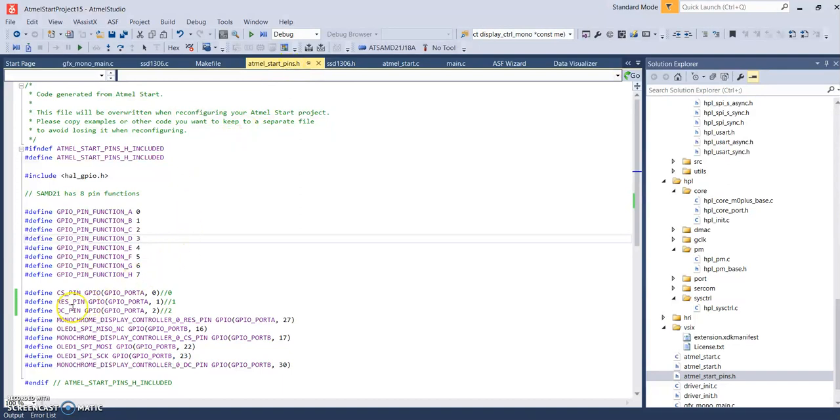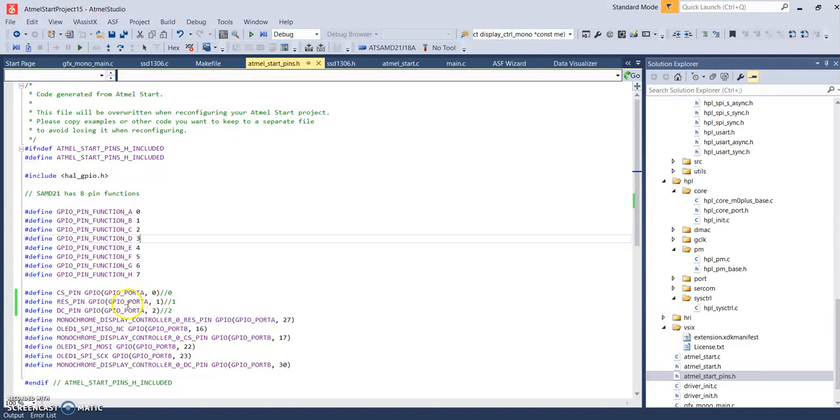So you can go down here and you can see the chip select pin, the reset pin, the data command pin. These are all being assigned. I'm using the XPRO board, so that's what I picked, pins on that board, and that's what you see here.